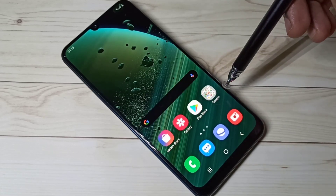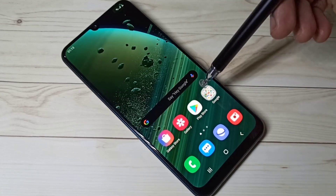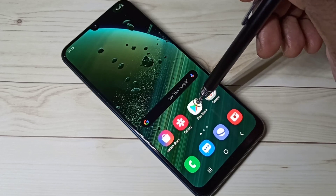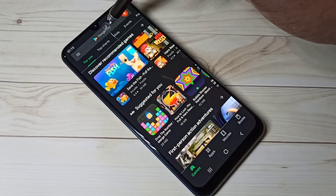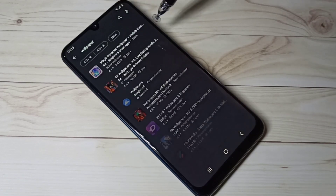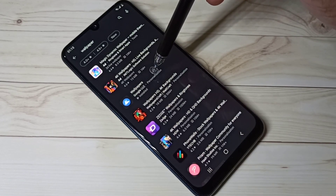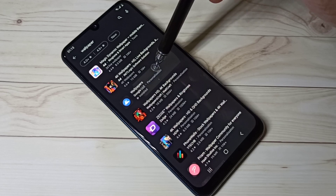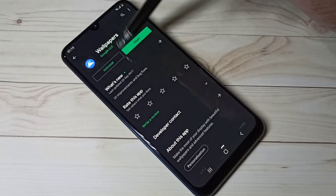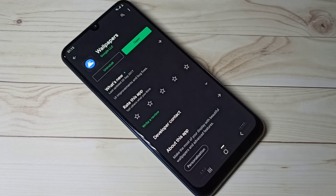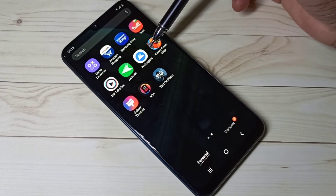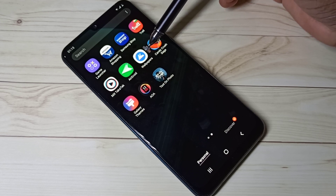First, we need to install the Wallpapers app from Google. Open the Play Store and search for 'wallpapers', then open the Wallpapers app from Google and install it. I already installed this app, so this is the icon of the Wallpapers app from Google.